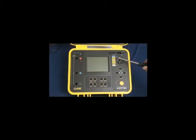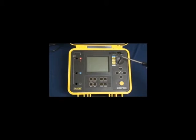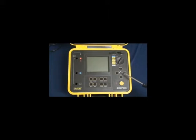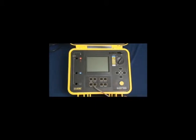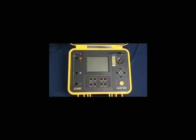We have a rotary function switch to address all of the test features, navigation keys that let you select specific features within a test, a start, stop test button and display, configuration and control keys.